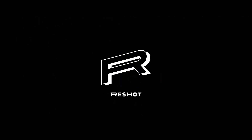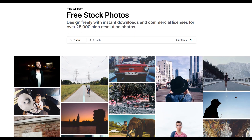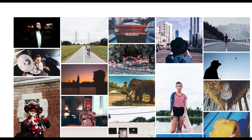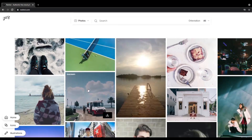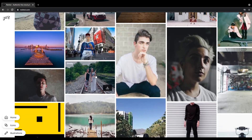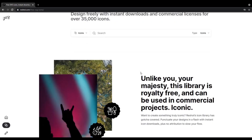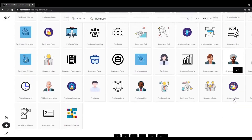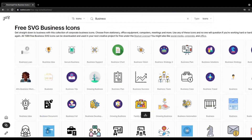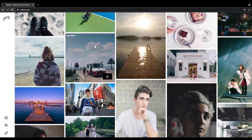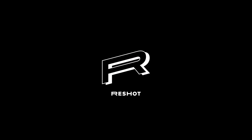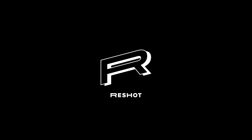This video is sponsored by Reshot. Are you looking for free high quality stock photos, icons, and illustrations? Reshot is a perfect place for you. You'll find free high quality stock photos and icons made by talented creators, plus free illustrations coming in June. All assets are 100% free and can be used for commercial and personal projects — no attribution or sign-up required. Click the link in the description box below and download your free assets today.